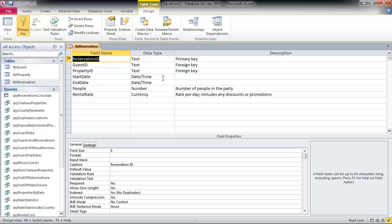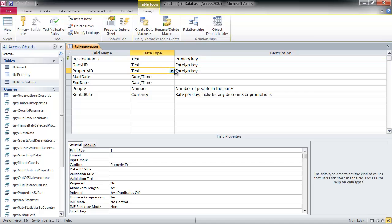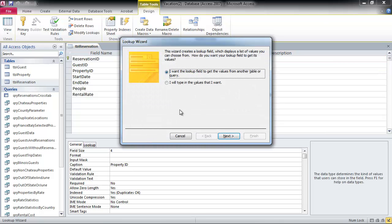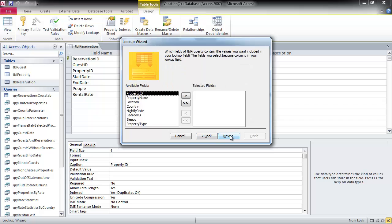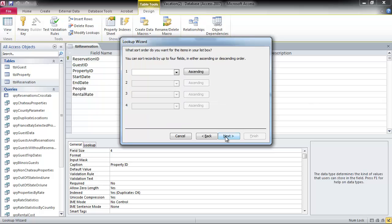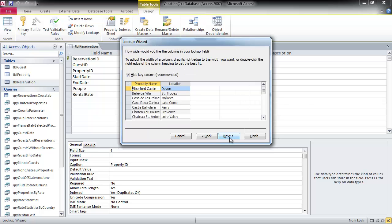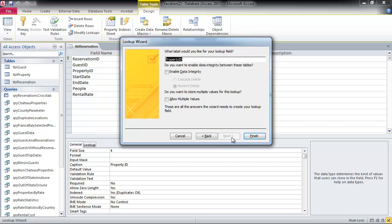Get it in design view. It's the property ID. We're going to be pulling from the table property. Resize the windows. It's going to be by property ID and we'll try enable this time.